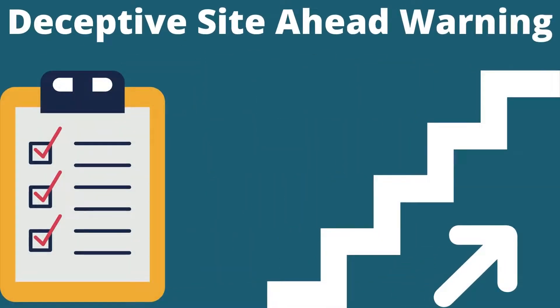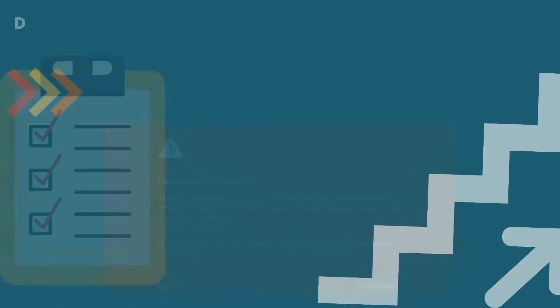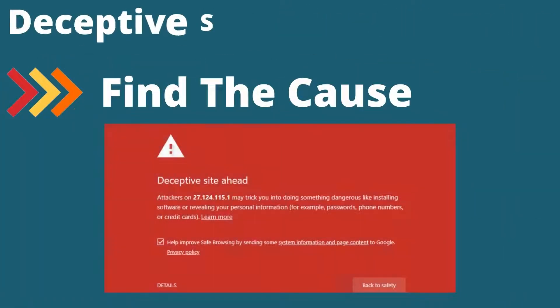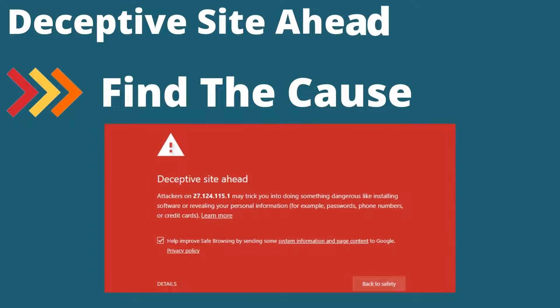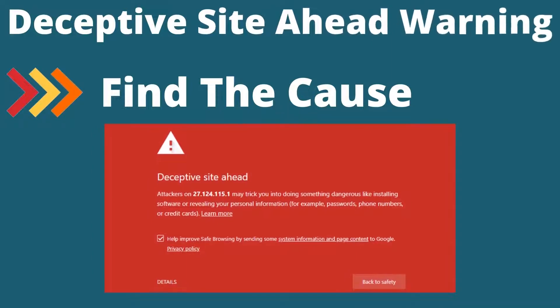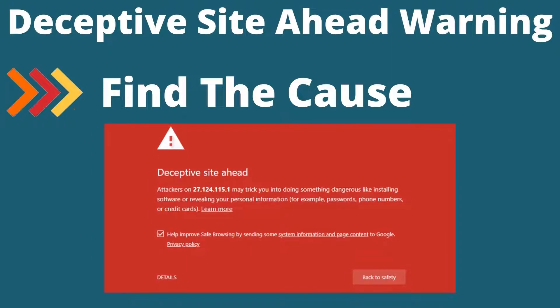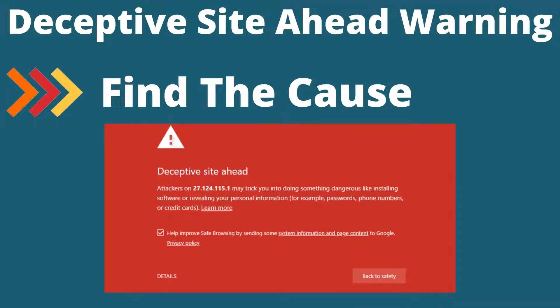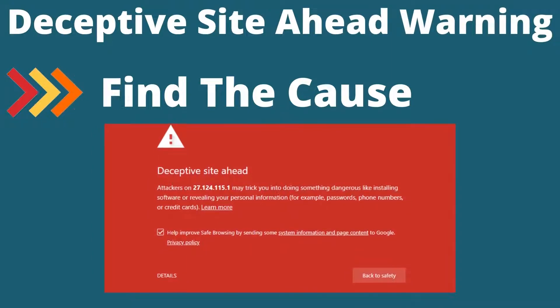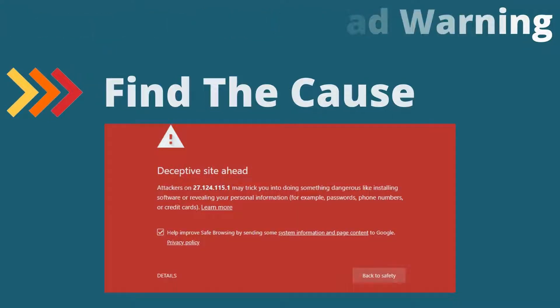To do so, we have curated some of the following steps. Step 1: Find the cause. There are free plugins that provide the best WordPress security services. They help prevent sites from being infected.